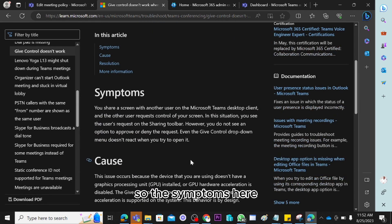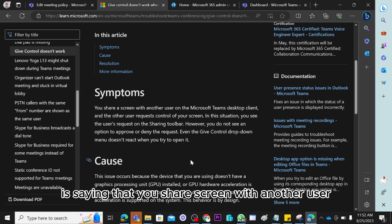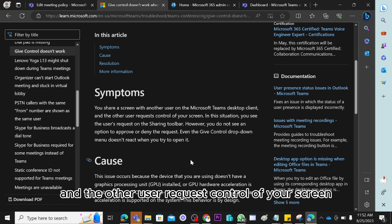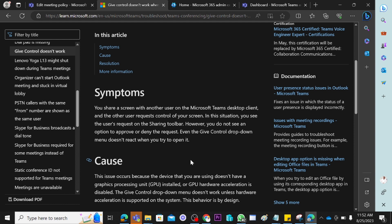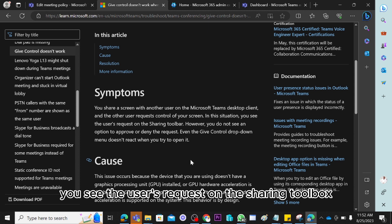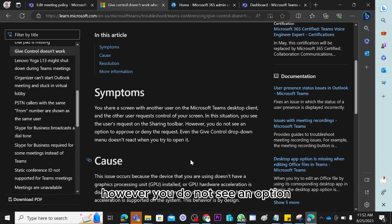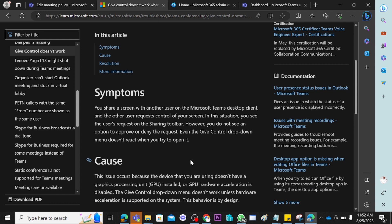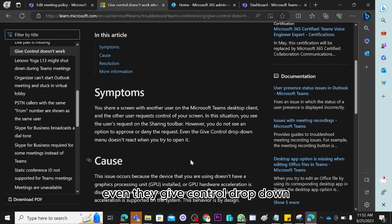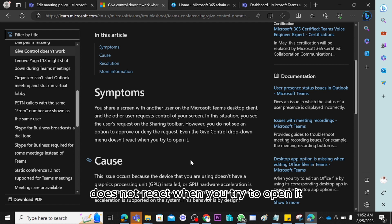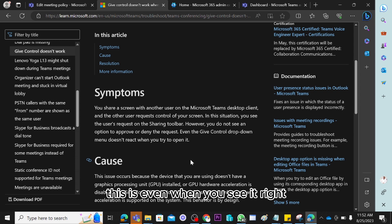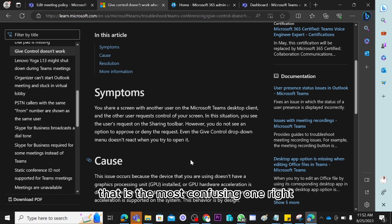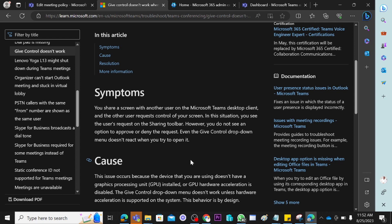The symptom here is that you share a screen with another user on the Microsoft Teams desktop client, and the other user requests control of your screen. In this situation, you see the user's request on the sharing toolbox, however you do not see an option to approve or deny the request. Even the 'give control' dropdown does not react when you try to open it — or you may not even see that option come up at all.